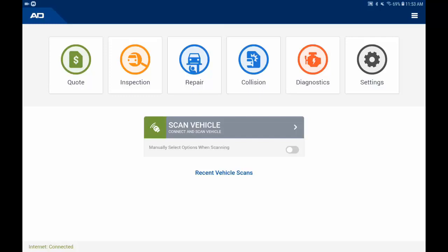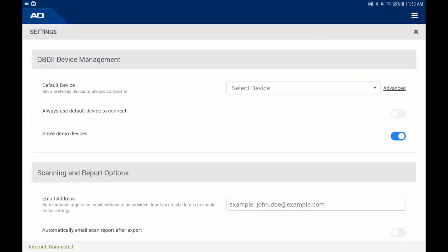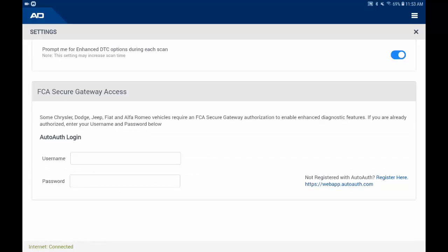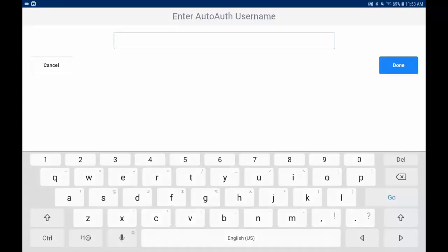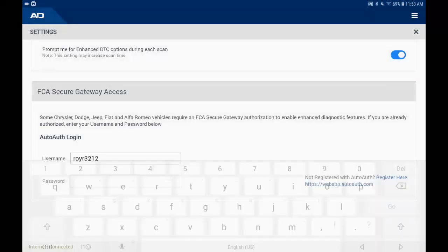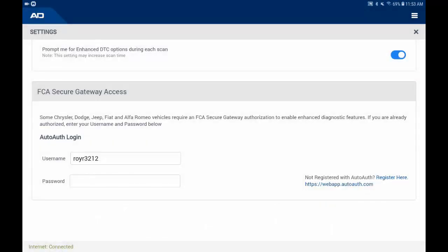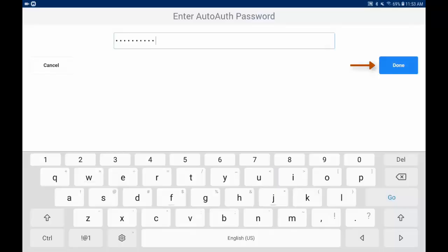Next, open all data on your tablet and tap the Settings icon. Scroll to the bottom of the page. Enter your AutoAuth login username and click Done. Enter your password and click Done.